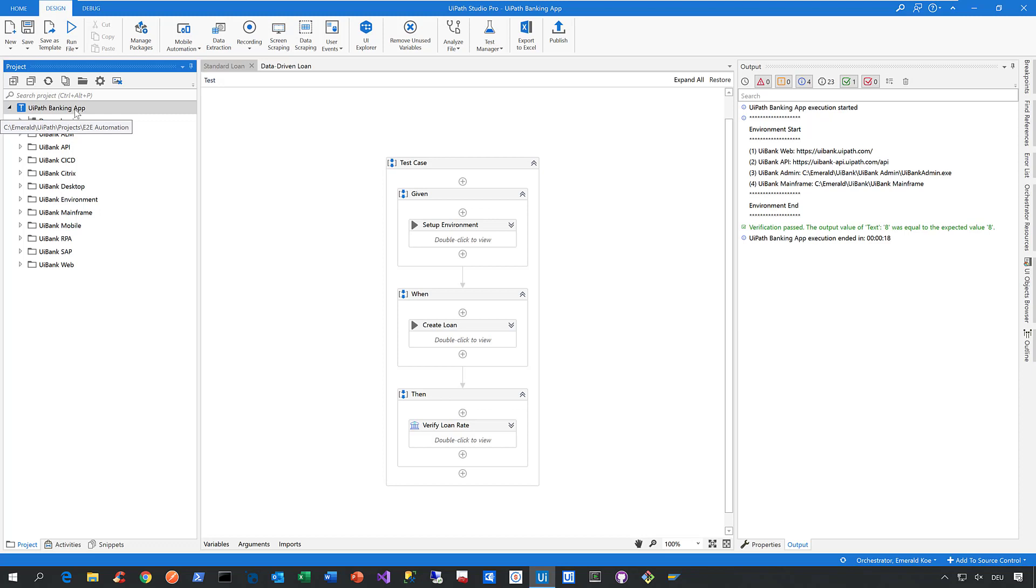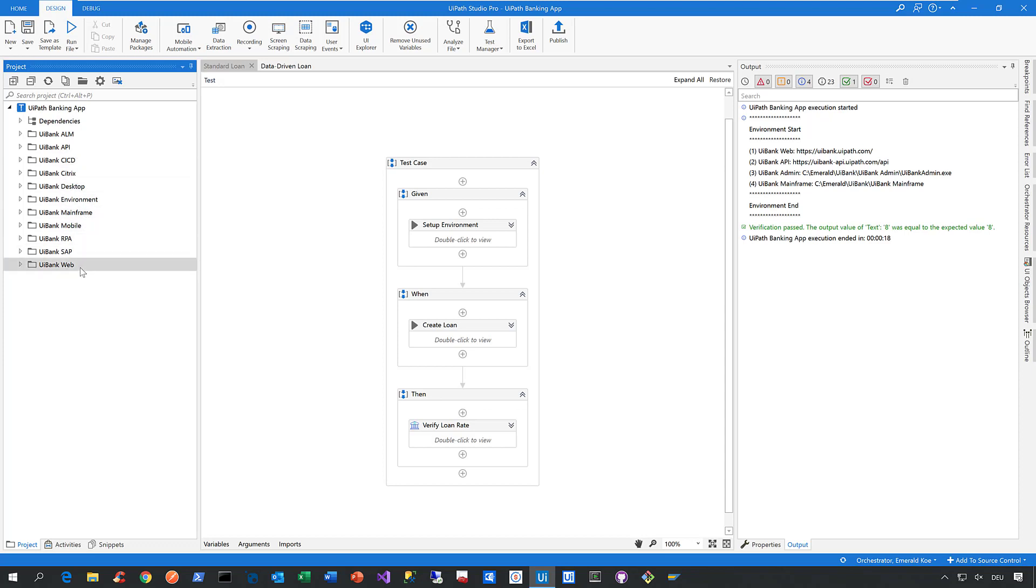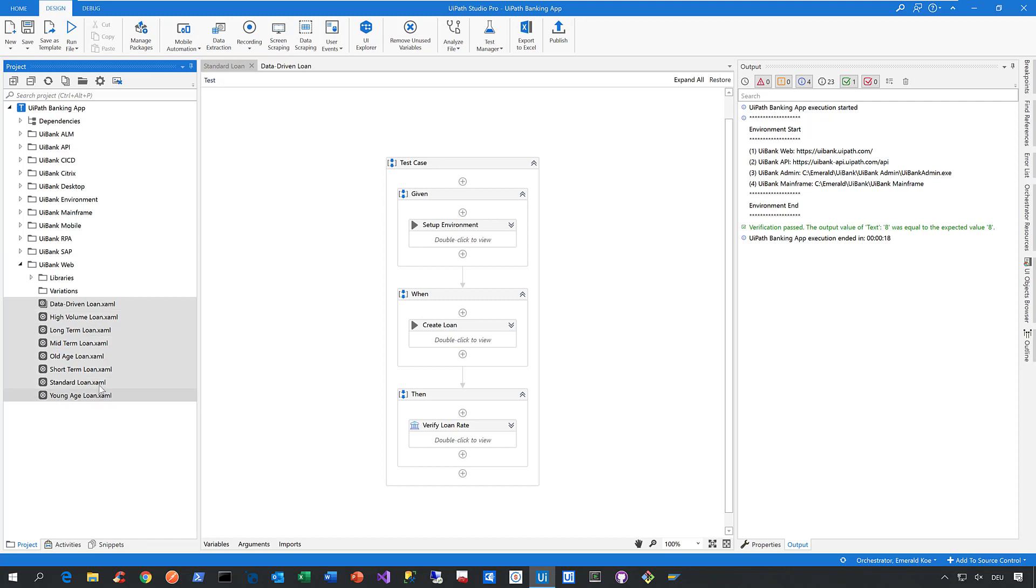So the UI Bank provides a RESTful API, a desktop application .NET, the mainframe system, a mobile application, and it also provides a web application. So if I expand this node here, you can see I already created some automated test cases for the web application of the UI Bank.